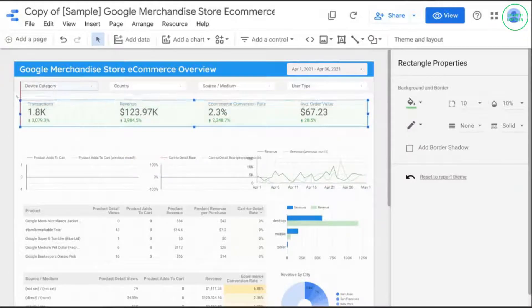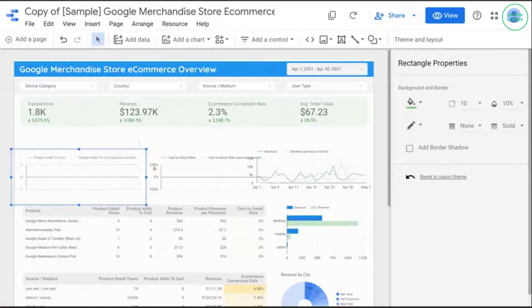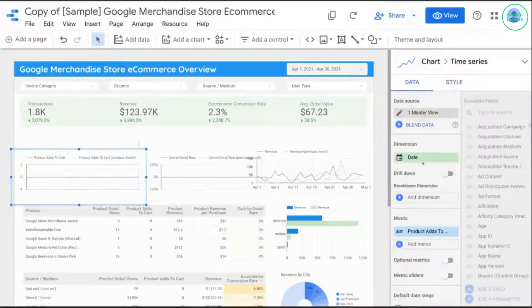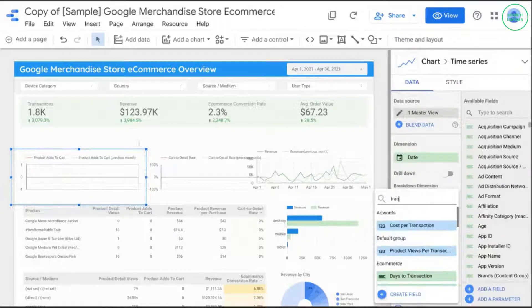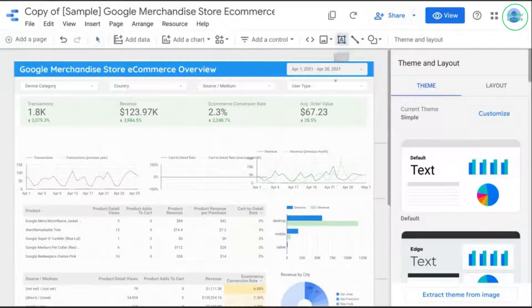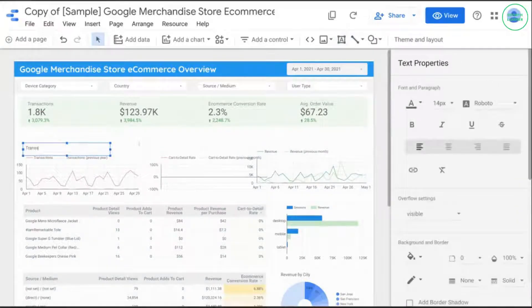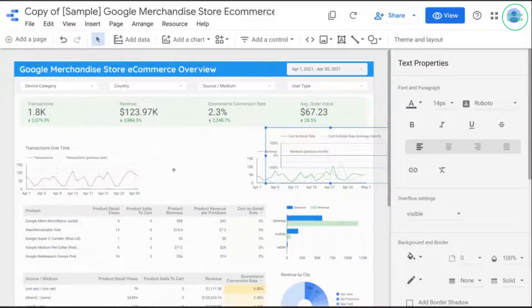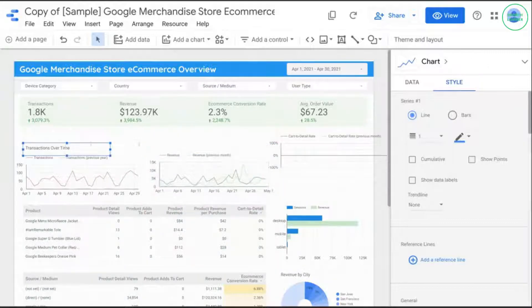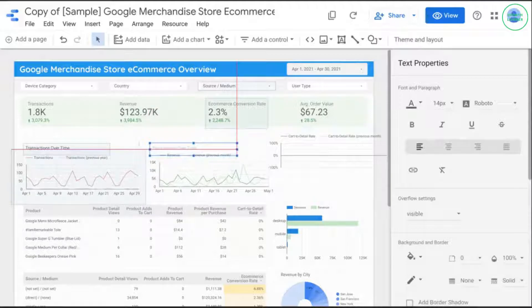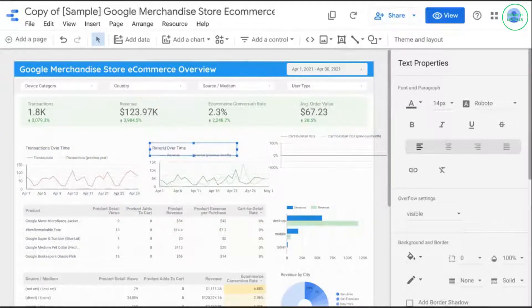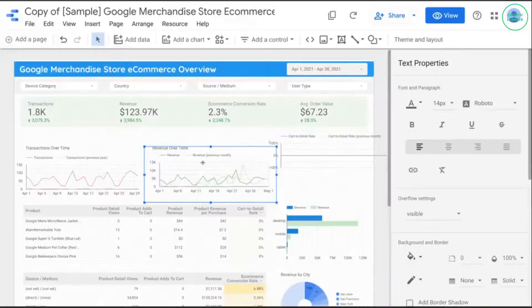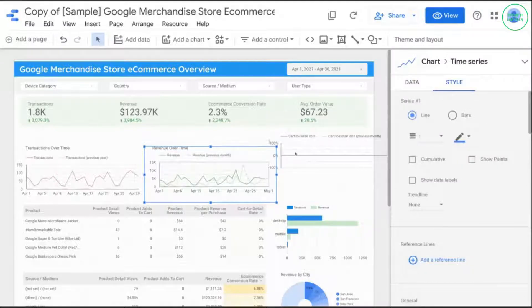Let's edit these charts. We'll keep the date dimension but change the metric to transactions and update the comparison. You'll have to add a text area in order to add the title — we'll call this "Transactions Over Time." Switch the middle chart to the revenue chart and call it "Revenue Over Time." Update the comparison as well.